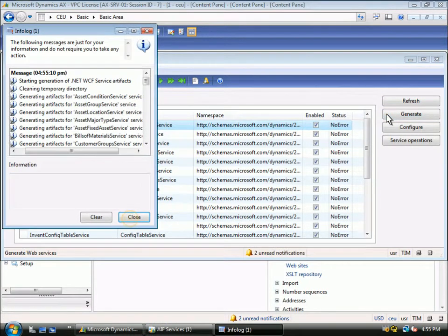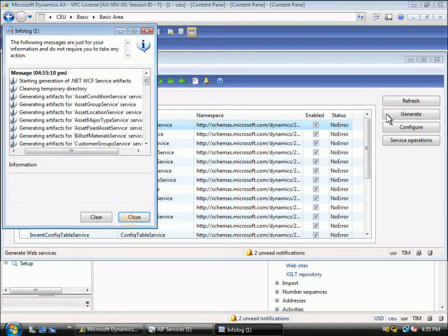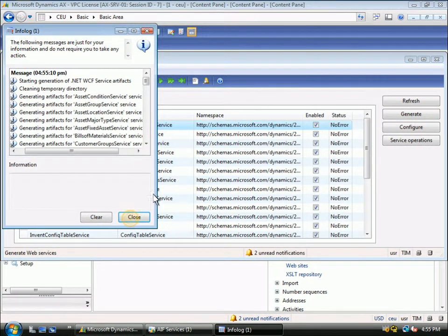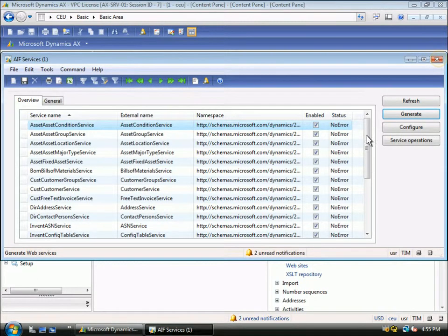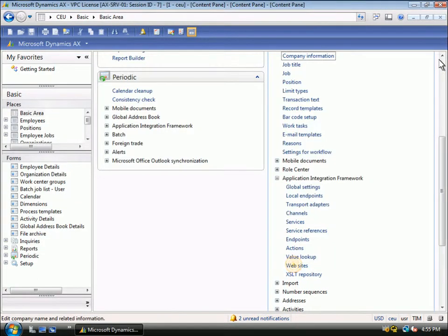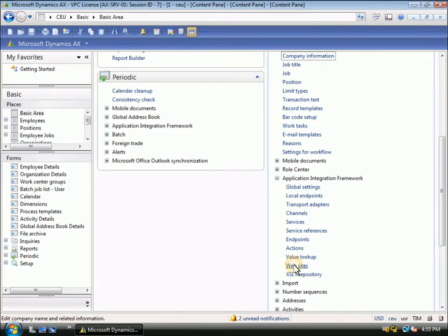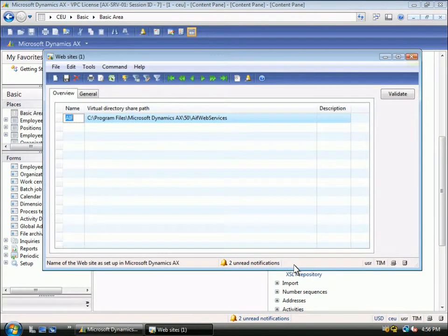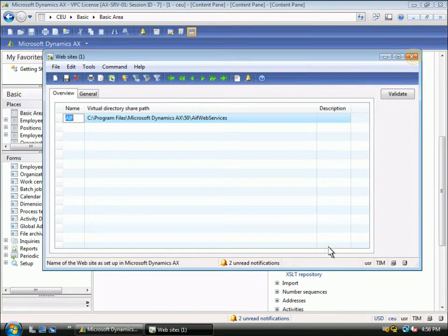You can see here that all the services have now been published. The AIF publishes the services to a standard share that was configured when you set up the AIF. You can see here the shared folder where the services will be published too.